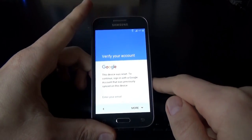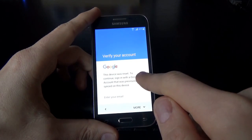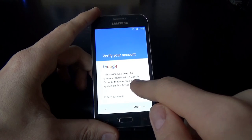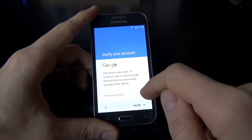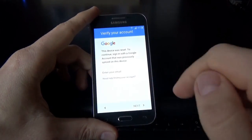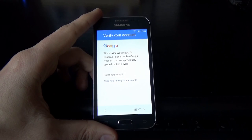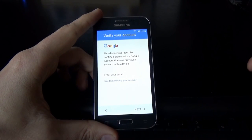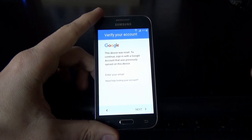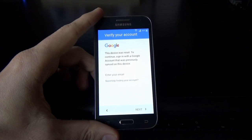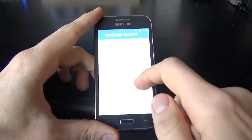Now you must verify your account. It reads: 'This device was reset. To continue, sign in with a Google account that was previously synced on this device.' You must enter your email. So let's suppose that you don't know the email or the Google account that was on this phone — how to bypass this. I will show you. It is very easy; just watch carefully what I do next.